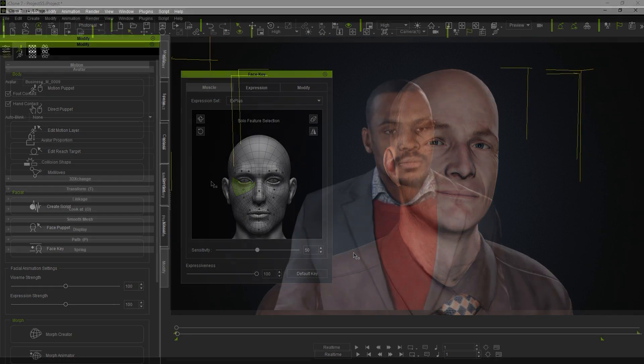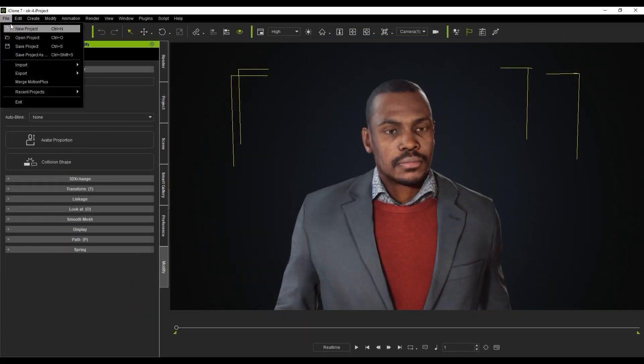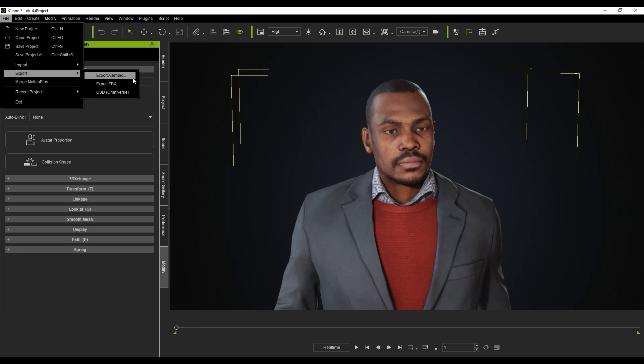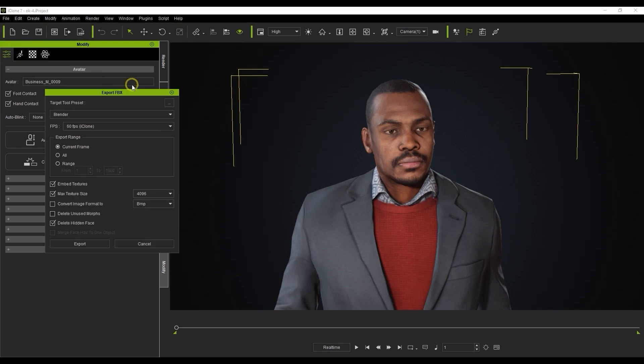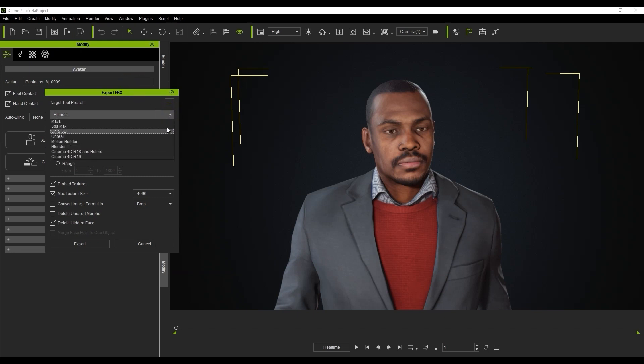Finally, exporting is a breeze and includes a number of different format options such as Alembic, FBX and USD formats. If you choose to export to FBX, there are a selection of target tool presets which you can choose in order to optimize your character's materials and shaders for that particular tool.